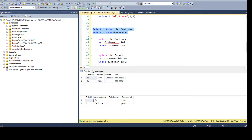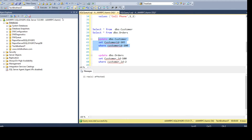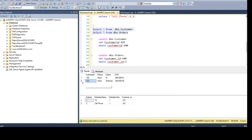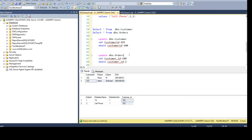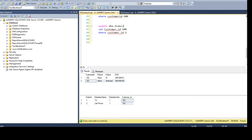Let's say both records have CustomerID 100. If I run UPDATE DBO.Customer SET CustomerID = 103 WHERE CustomerID = 100, the primary key gets updated and the cascaded update will also happen in the foreign key constraint table — customer_id in DBO.Orders is updated to 103 as well. You can see the records confirming this. Thanks very much for watching this video and I will see you guys in the next one.